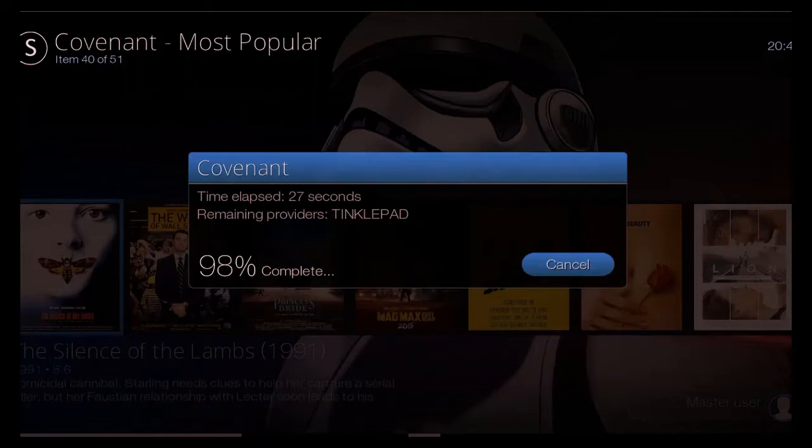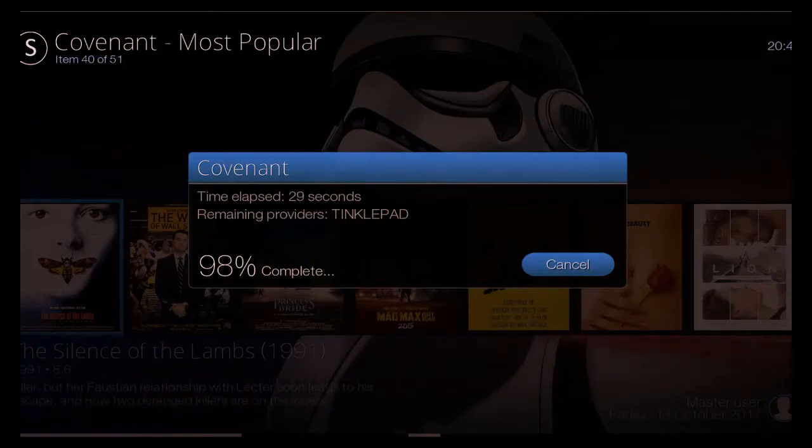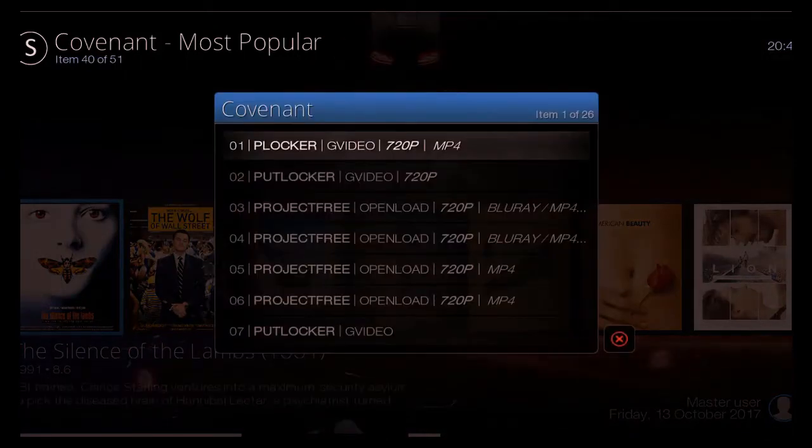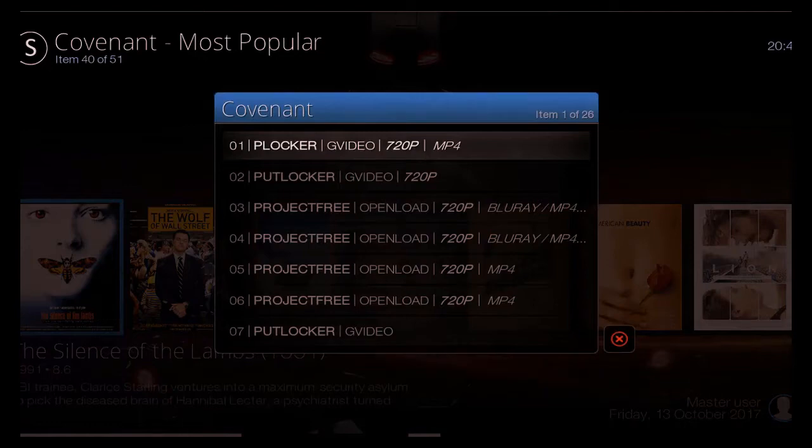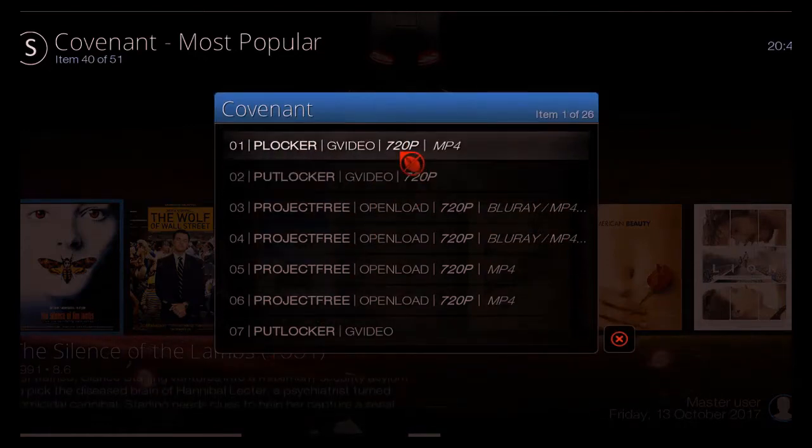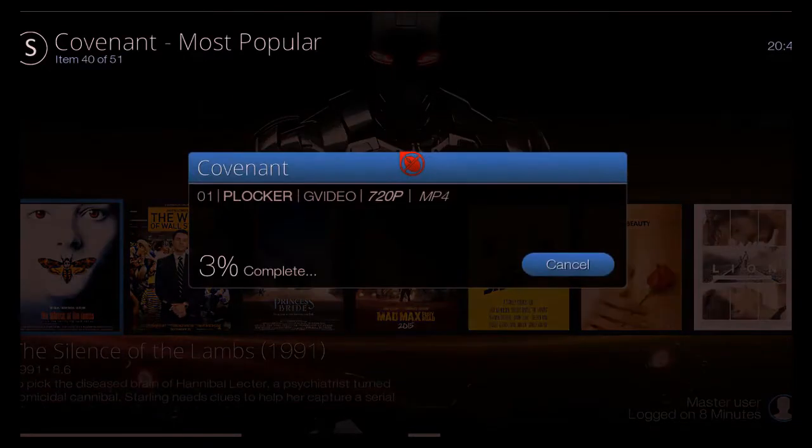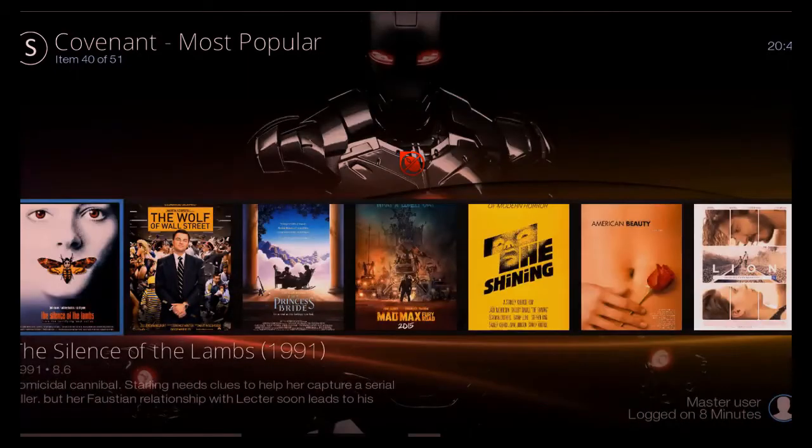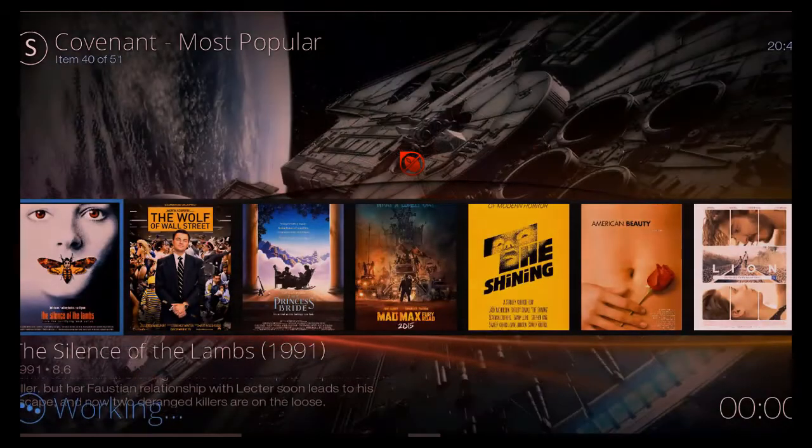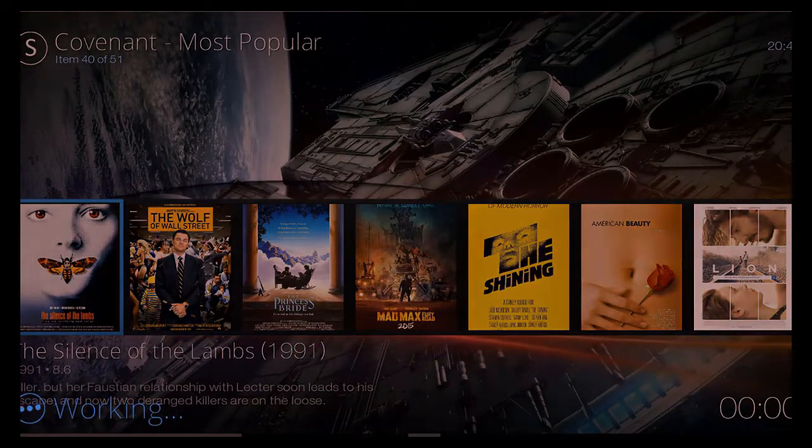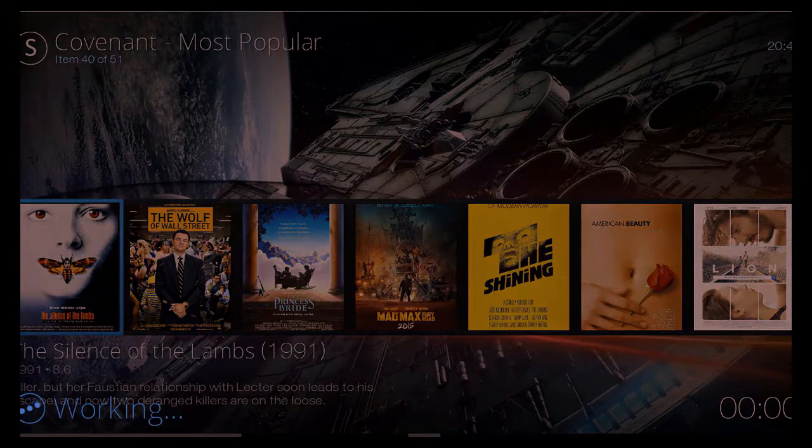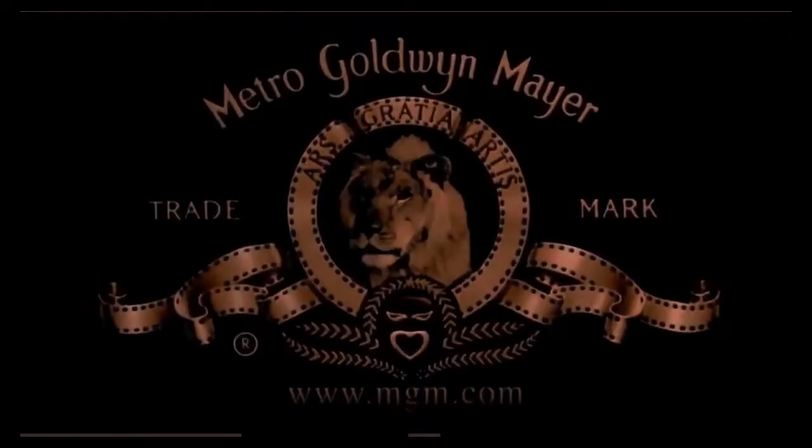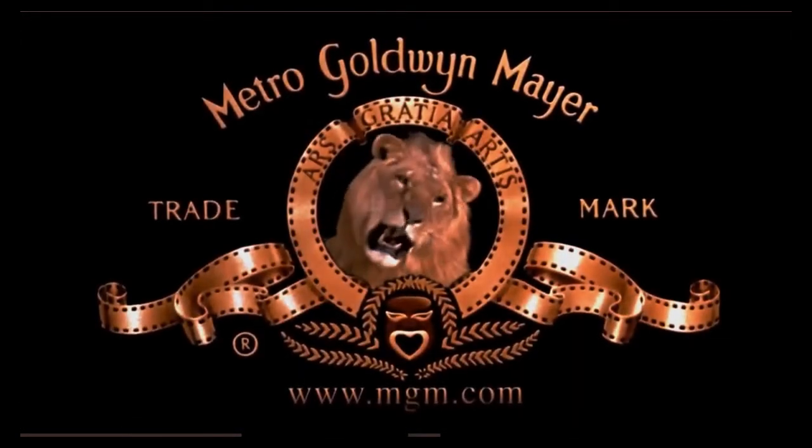Now you can click on cancel and it'll probably stop it halfway through its search. Now you can see here we can get it in 720, we can also get it in open load. Now what I'll do is I'll click on putlocker. I find that fairly good. And that should start the movie for us. So I'll just give that a second or two.